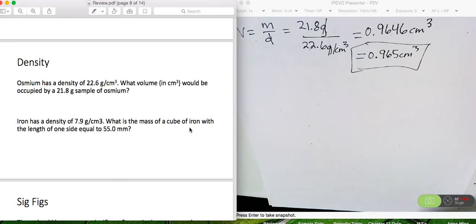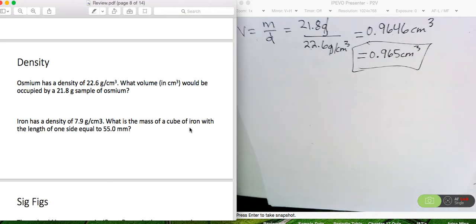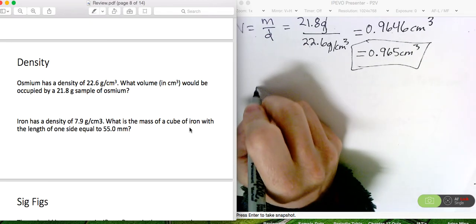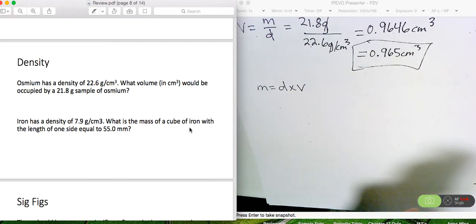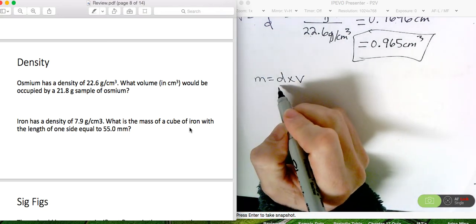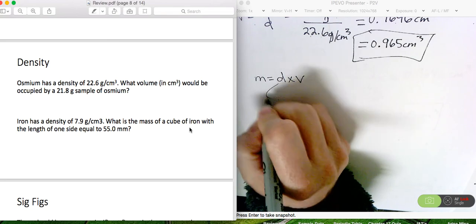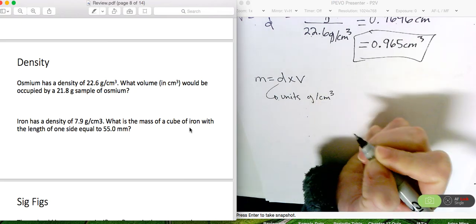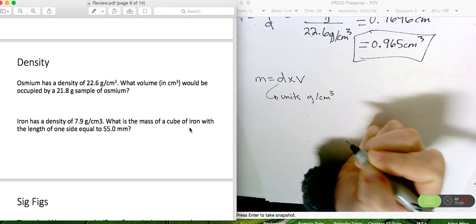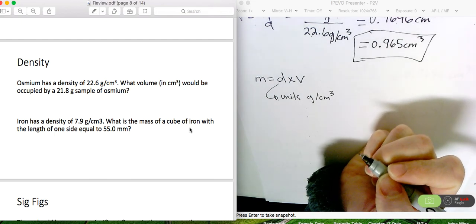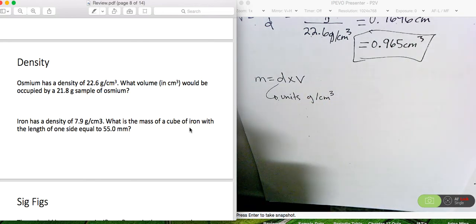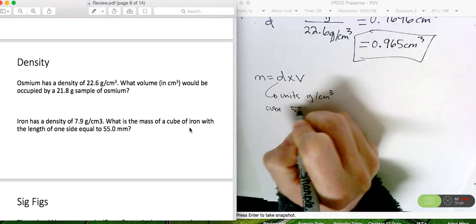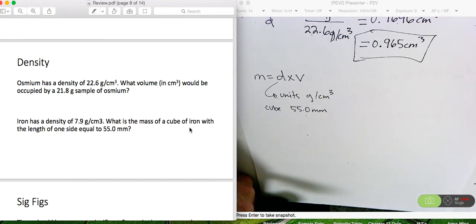Iron has a density of 7.9 grams per cubic centimeter. What is the mass of a cube of iron with the length of one side equal to 55.0 millimeters? We want to find mass, so we'll use density times volume. We have a density in grams per cubic centimeter, and we're given a side of a cube so we can calculate the volume — but it's in millimeters. So we're going to have to cube 55 millimeters and then convert cubic millimeters into cubic centimeters.